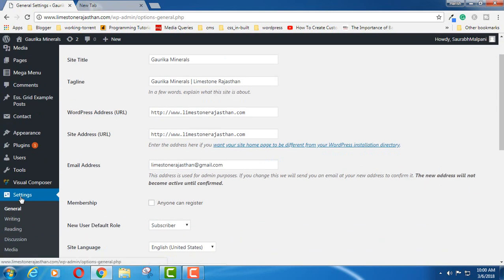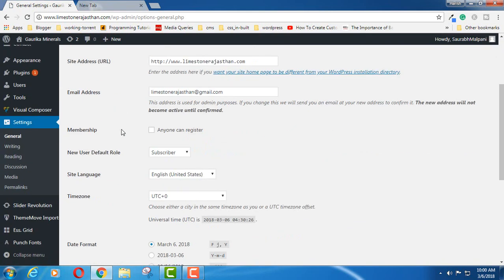Inside this settings option, if you scroll down, you will find this option: email address.